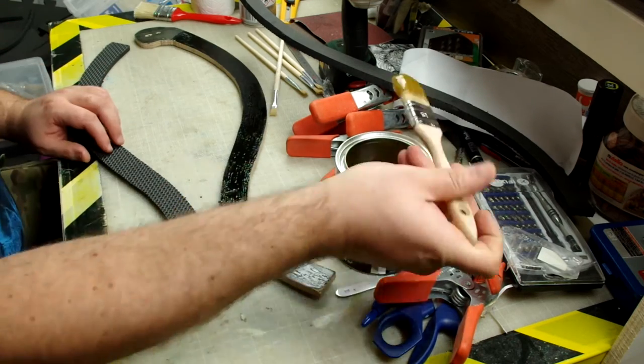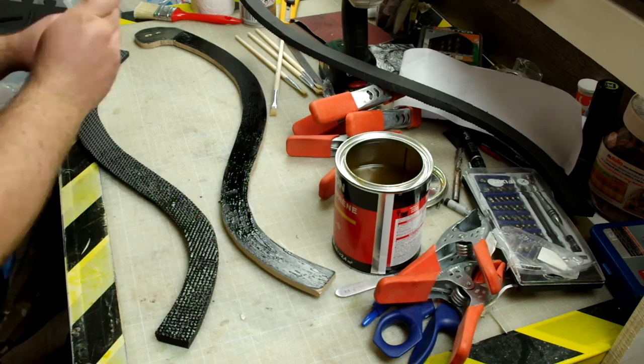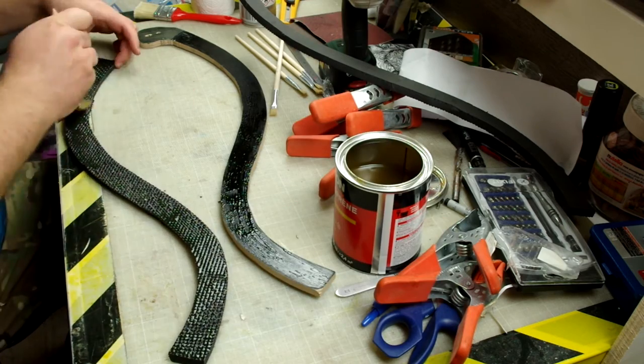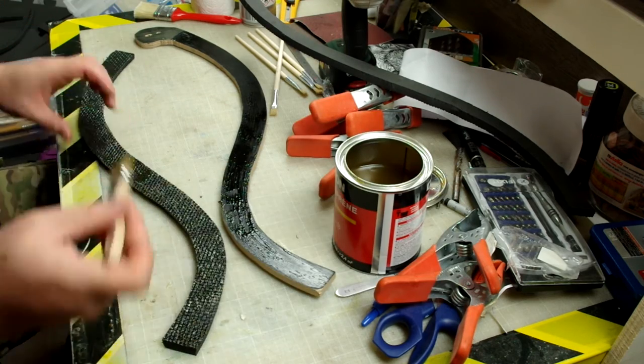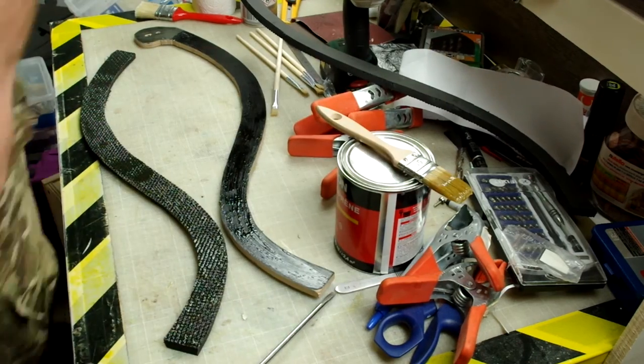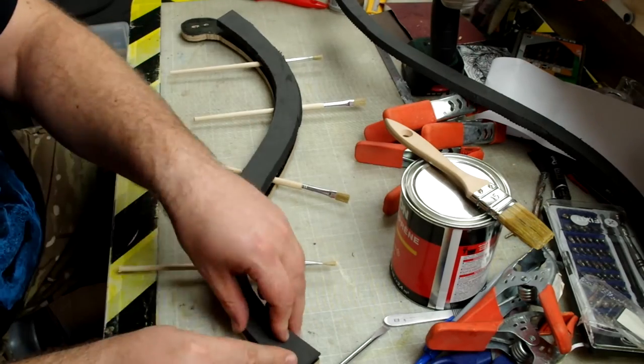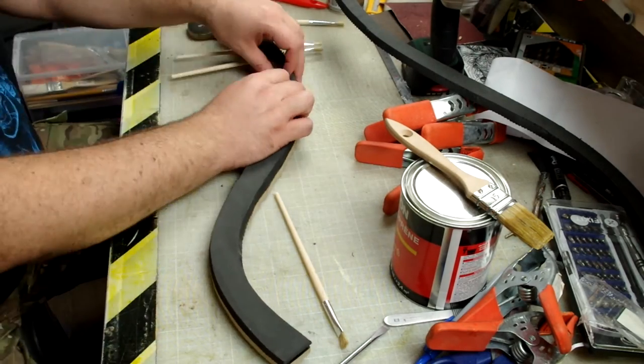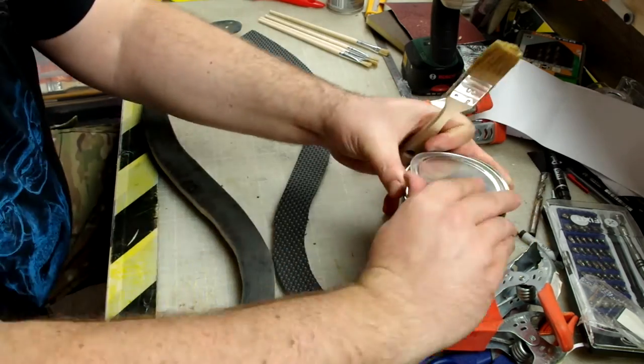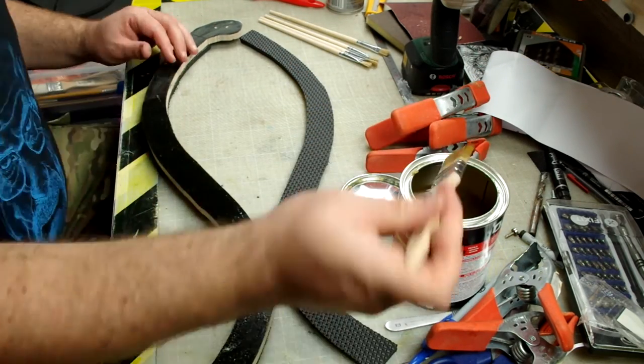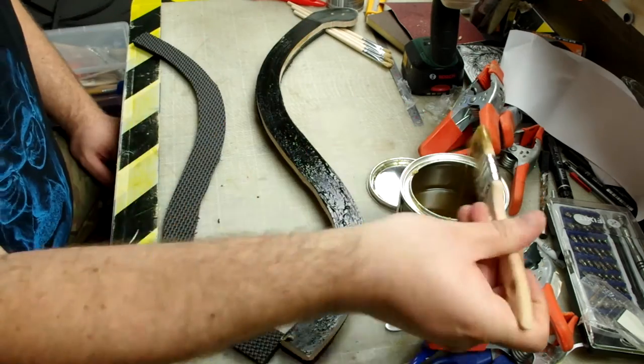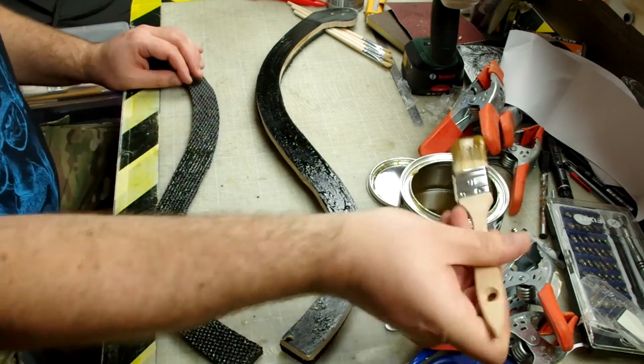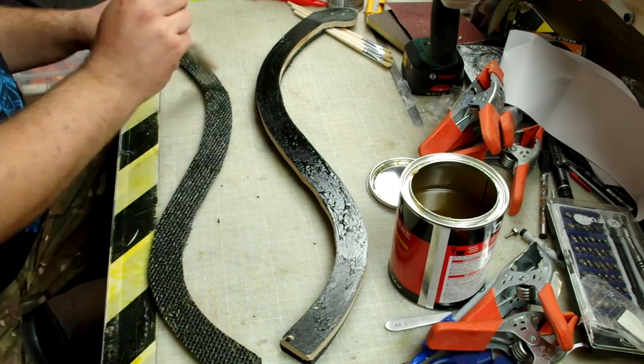Now that the blade is glued, let's do the handle by following the exact same principle. First, put the glue and let it dry to the touch. And then assemble together the two parts delicately before gluing the next two parts.